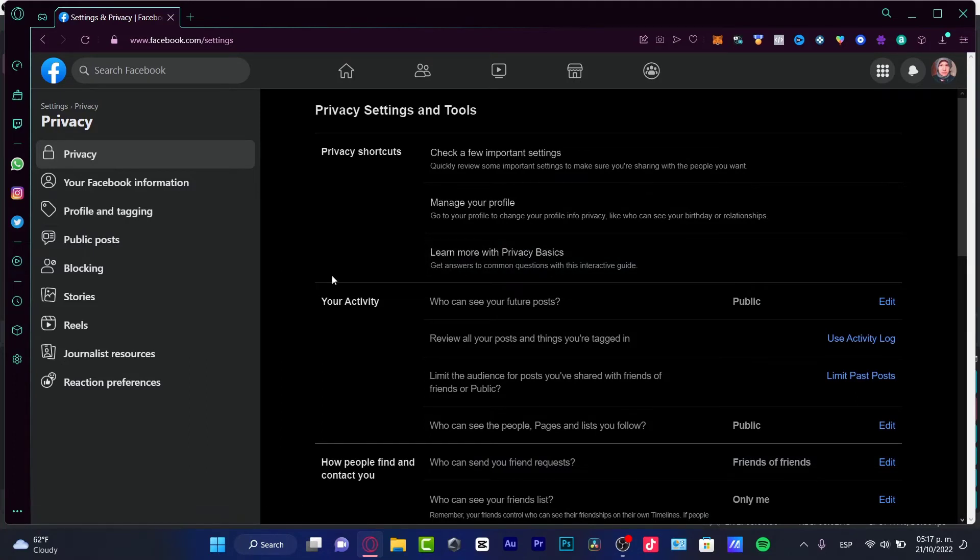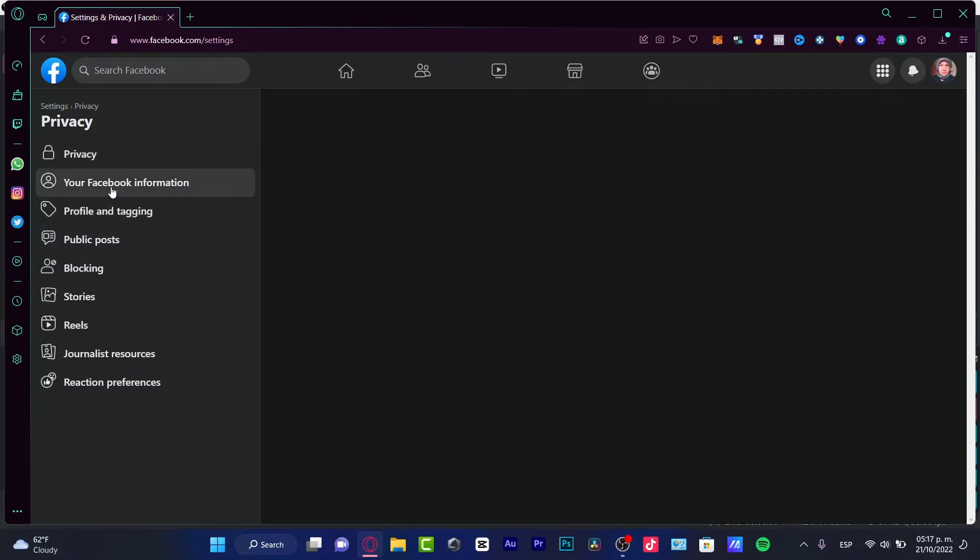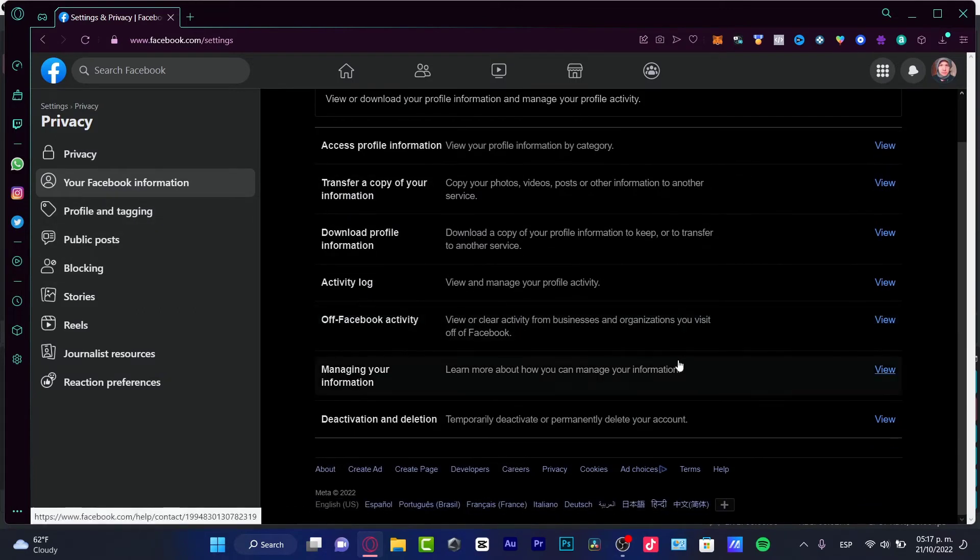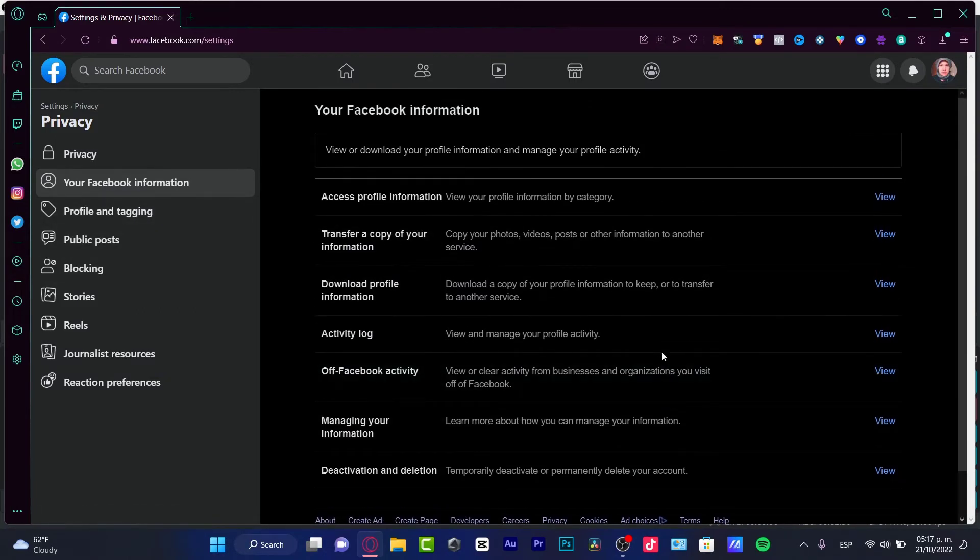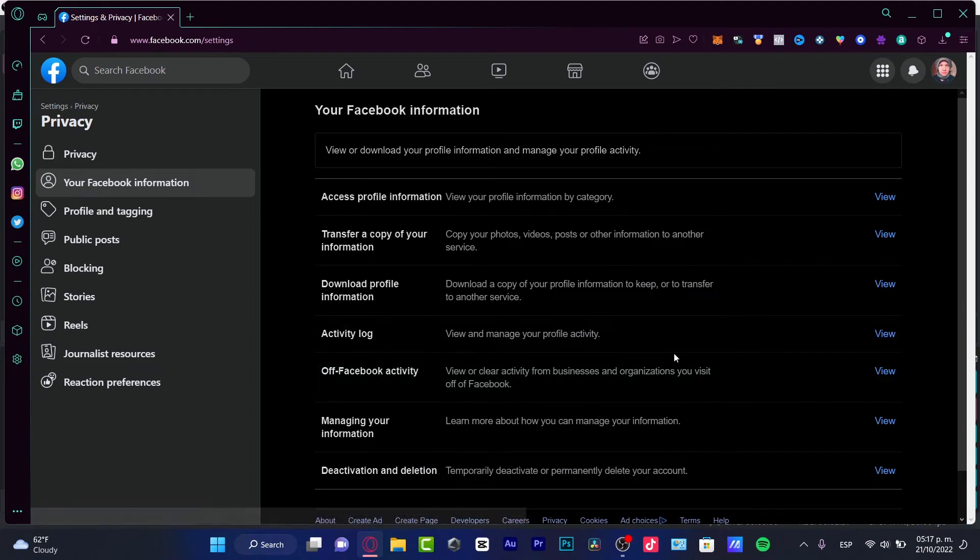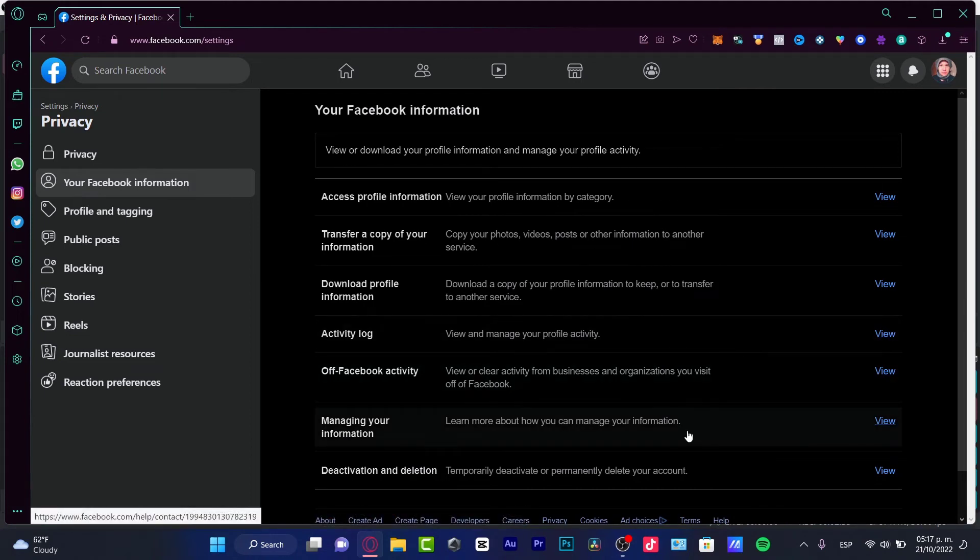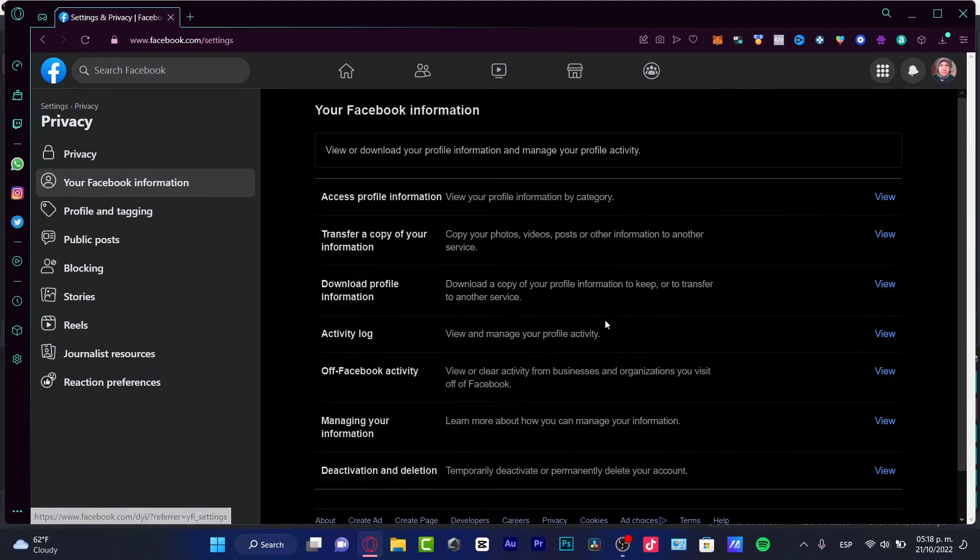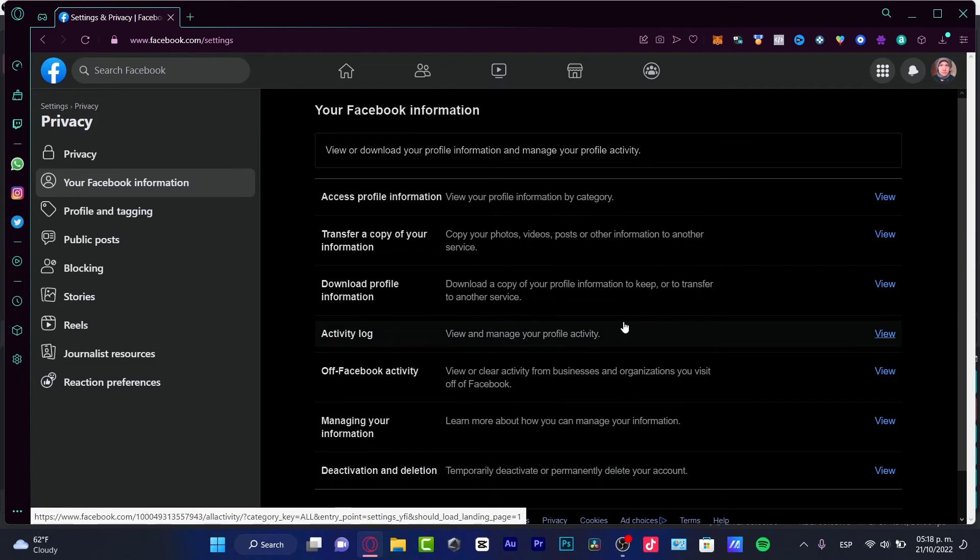Lastly, what I can strongly suggest you guys is to check in here your Facebook information. And all your information, try to filter that. You can manage your profile activity and you can manage your information so your account can get a little bit more safer.